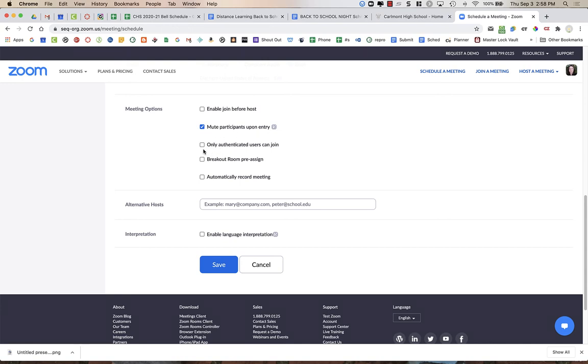You are going to leave authenticated users unchecked for tonight, same with breakout rooms and automatically record.